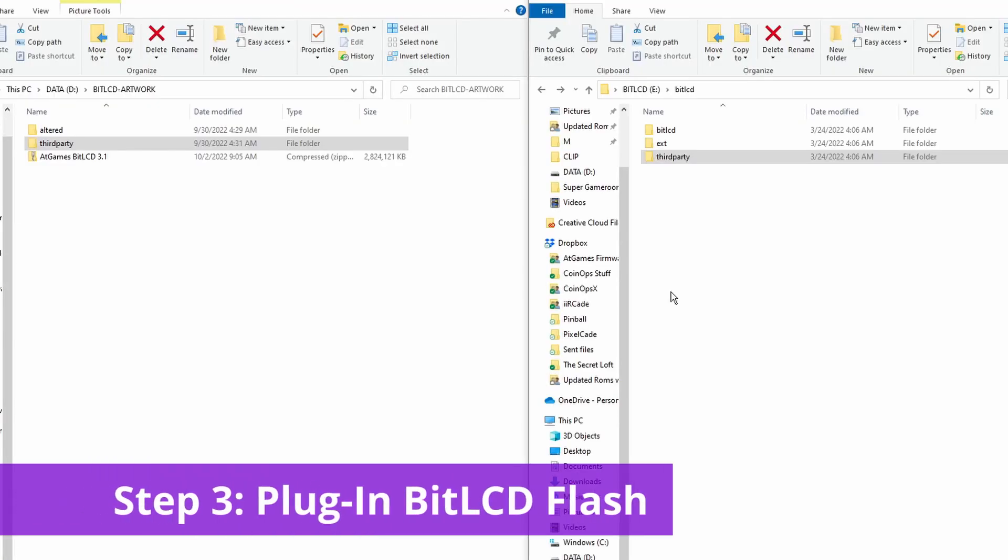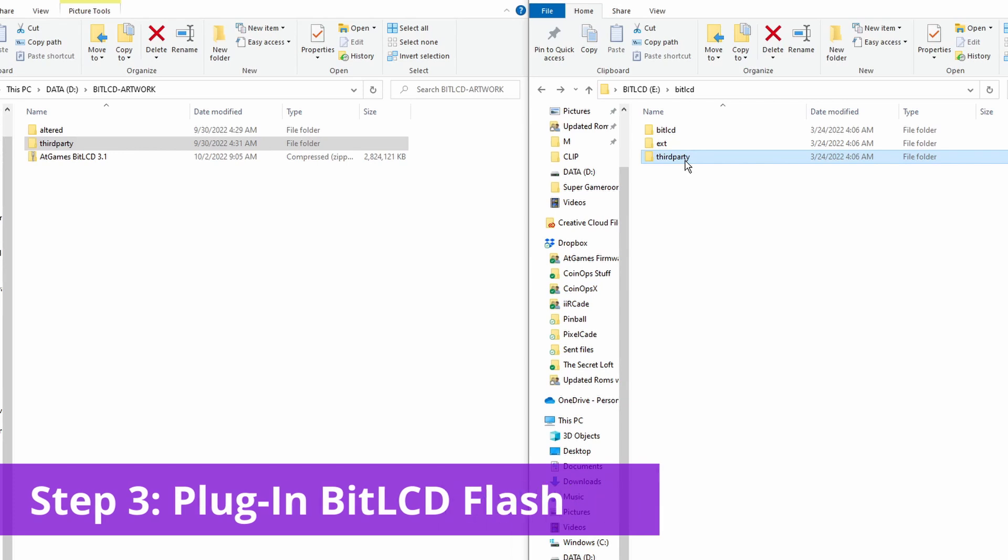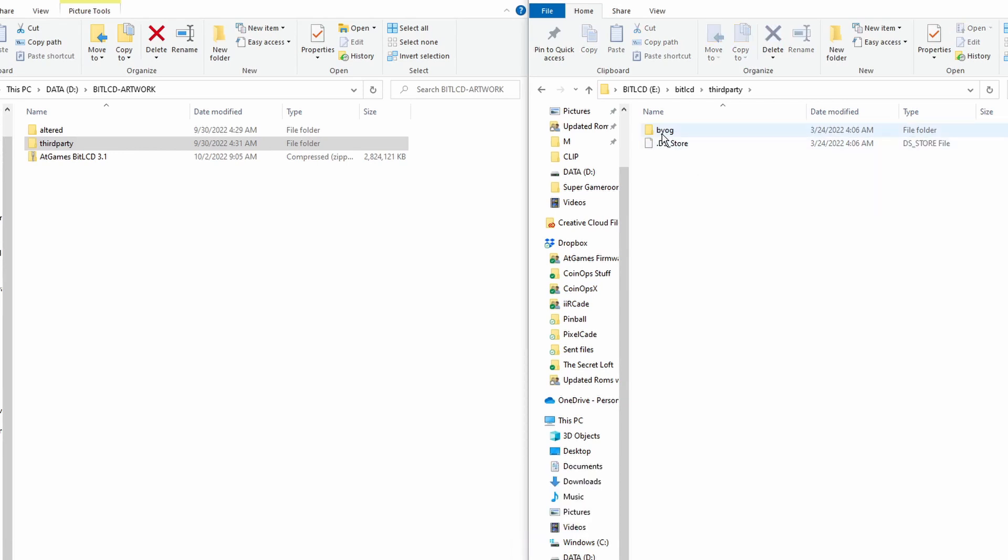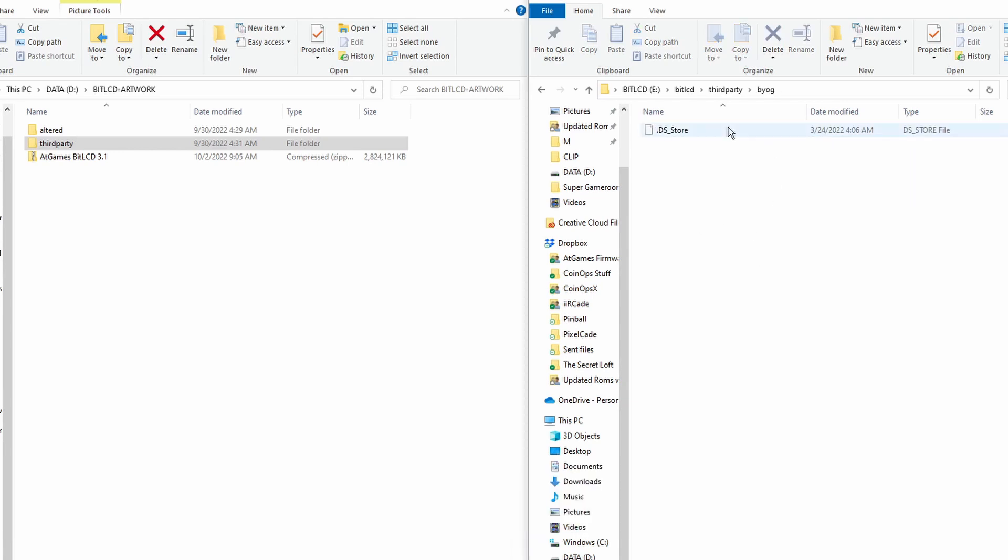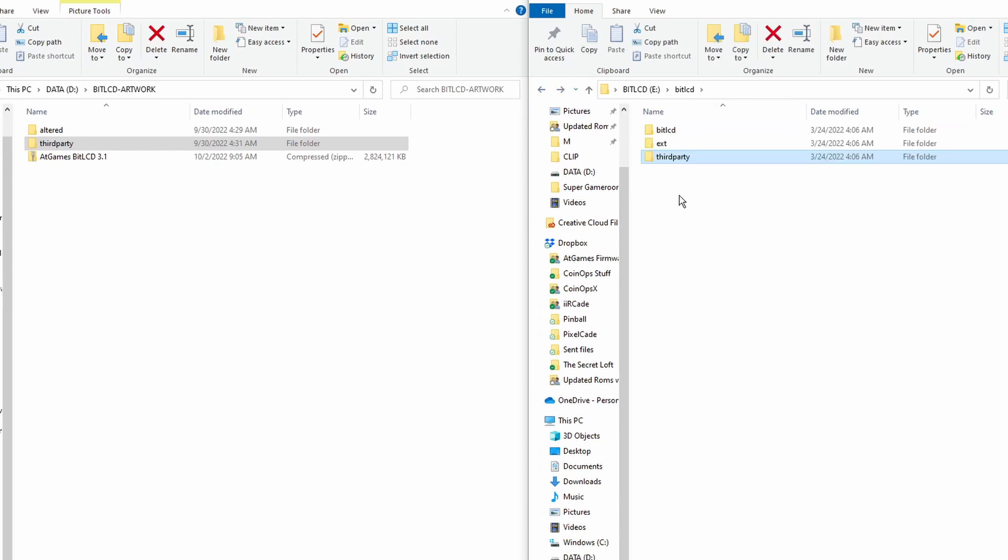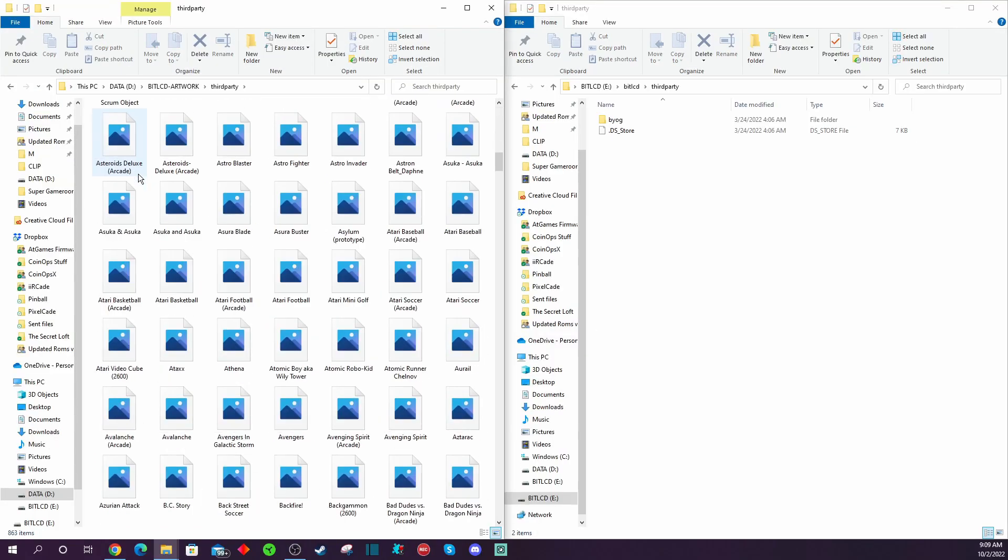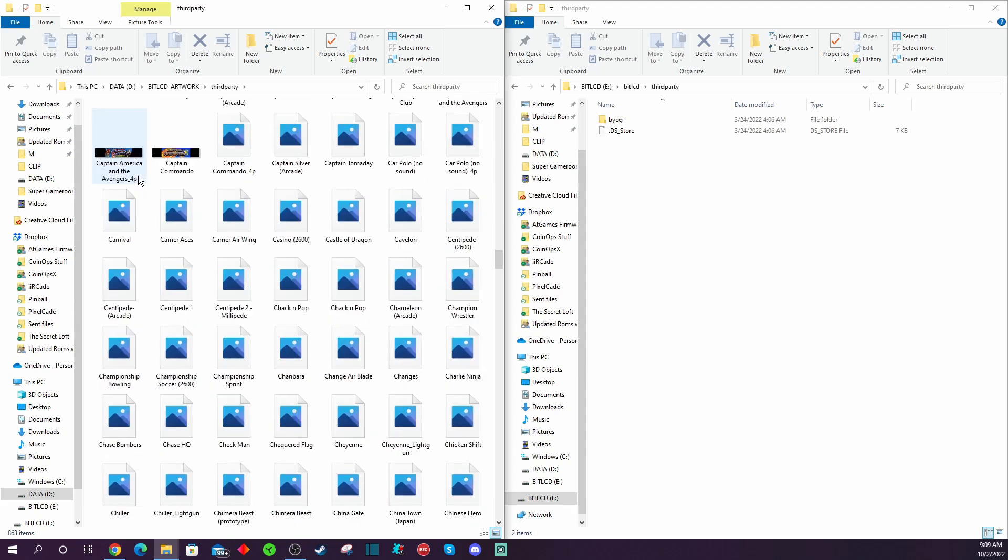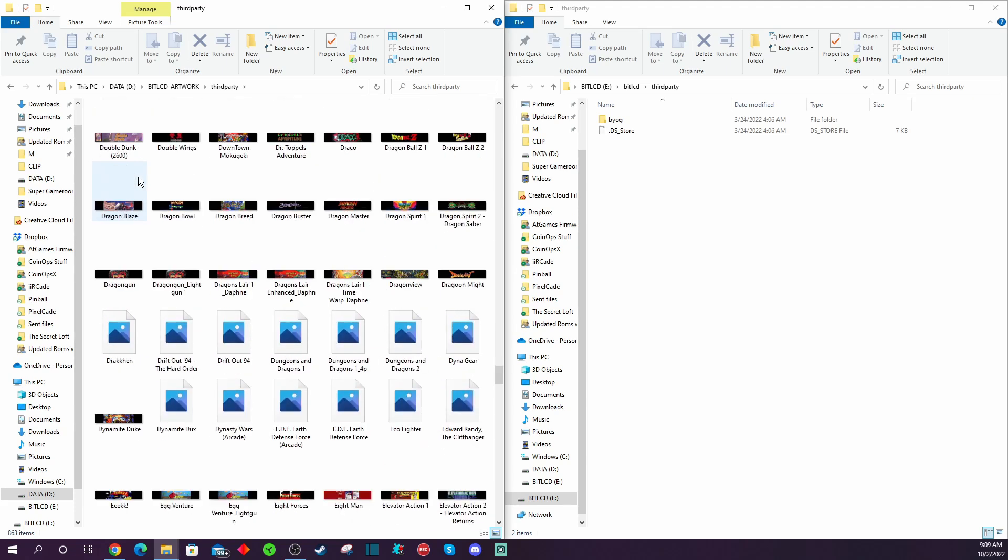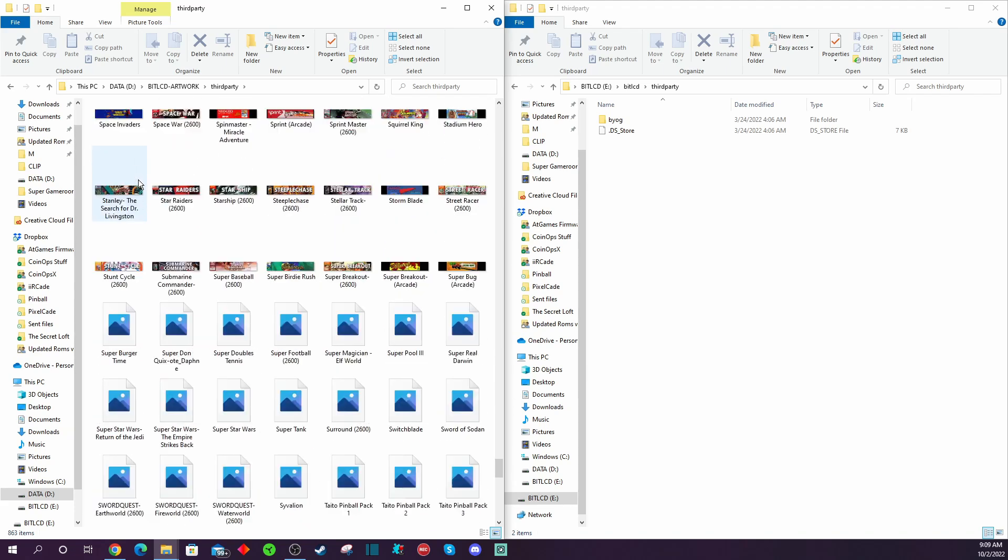Step number three is going to be plug in the BitLCD flash drive that you have currently plugged into the back of your BitLCD marquee and that you set up during the installation process of that device. That is the window on the right. You notice that the file structure is very similar to the file structure that you just downloaded in this art pack from the PixelCade website.